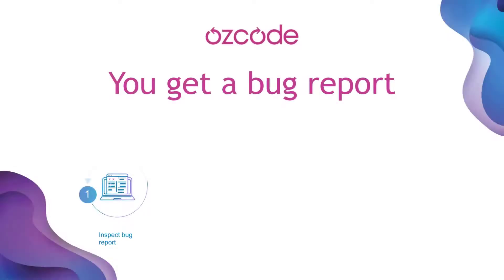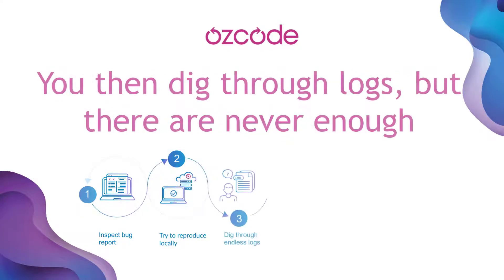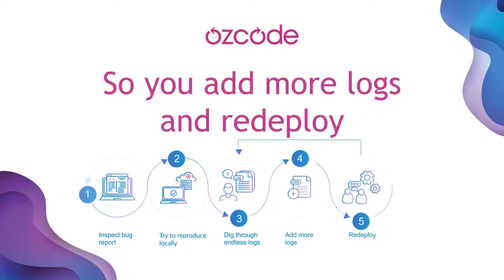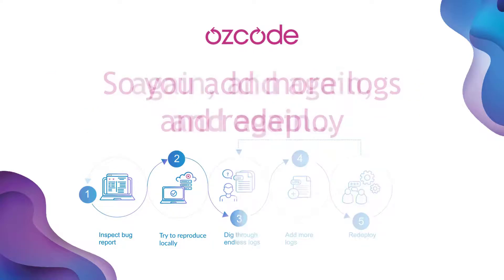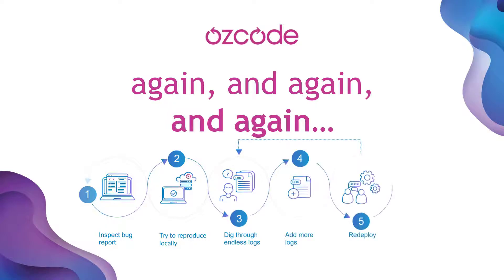Traditional debugging with logs is repetitive and time-consuming. You never have the right log entries where you need them. So you need to add more logs, rebuild, redeploy, and reproduce the error several times until you figure it out.